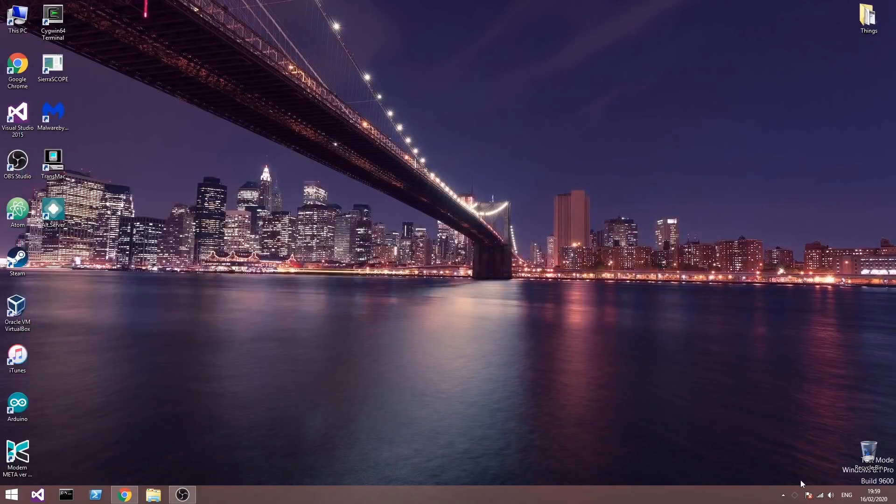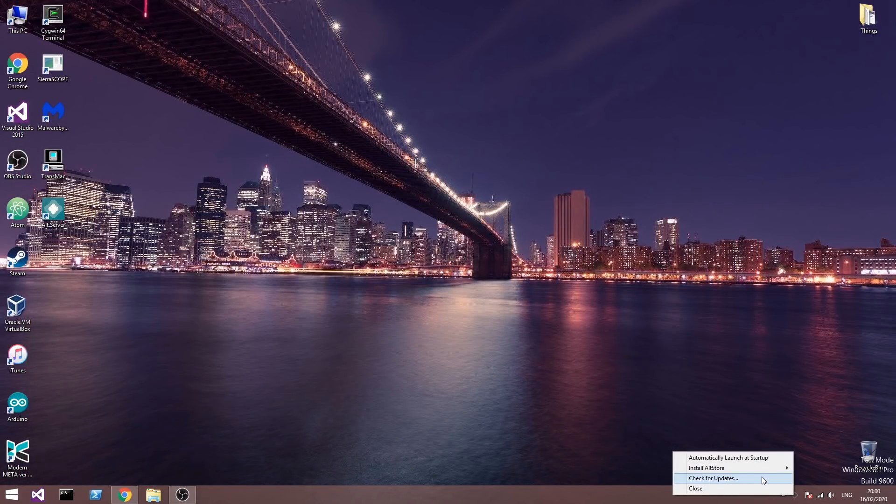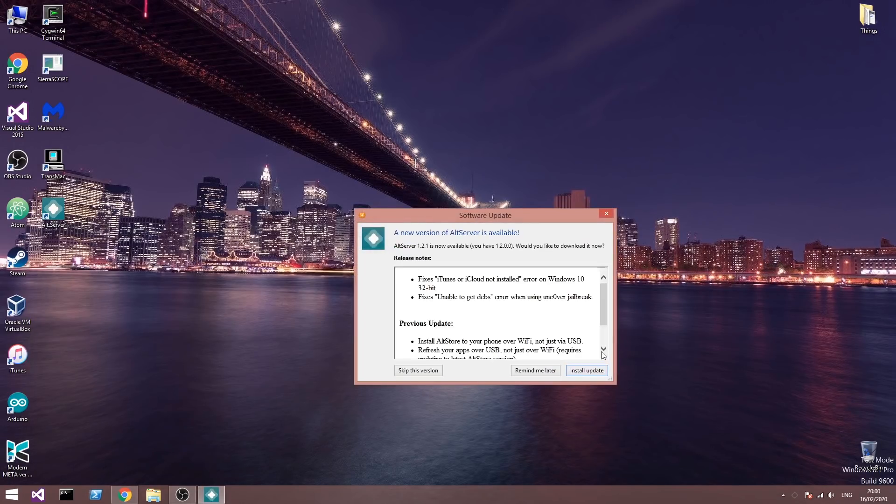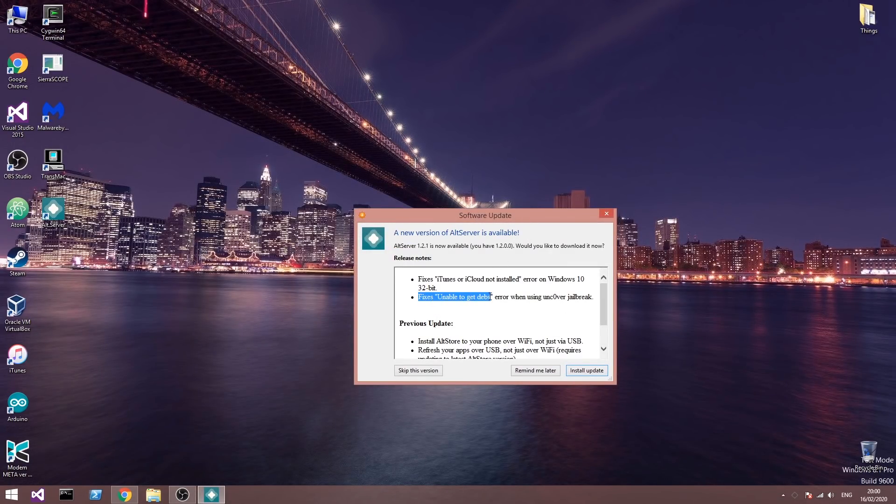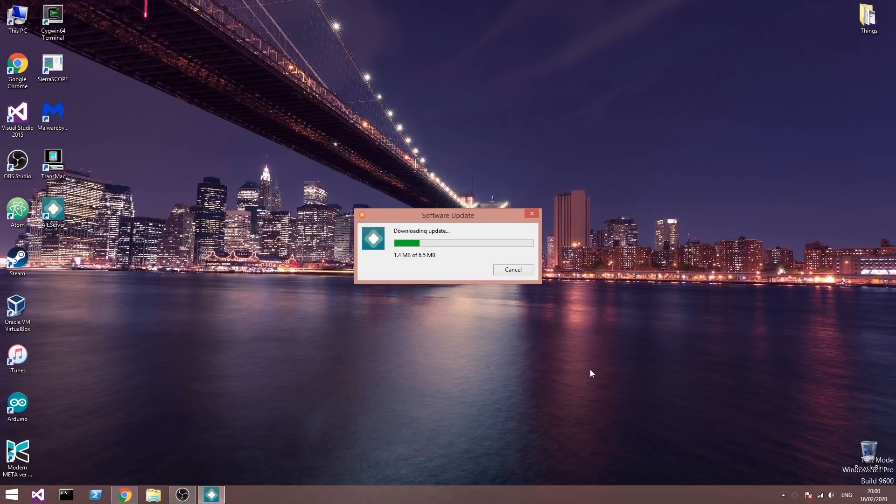But if you already have it, the fix is simple. You press here on the AltServer, you press check for updates and there should be an update right now which says fixes unable to get Debs error when using the Uncovered. You press install update and it's going to start downloading the update, and after that you will be able to fix the error with no problem.